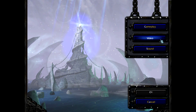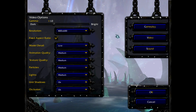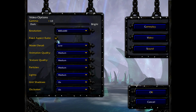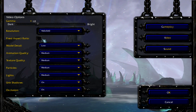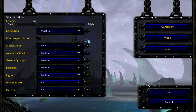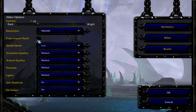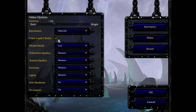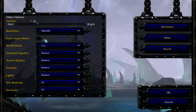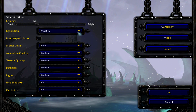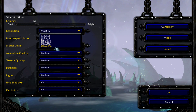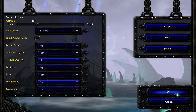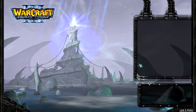Click on Options, then Video. In order to change your resolution to 1920x1080, you'll need to untick 'Fixed Aspect Ratio'. Previously, Warcraft 3 was a 4:3 aspect ratio, but we typically use 16:9 these days, which allows 1920x1080. You can then set your details to whatever you like. That's the Frozen Throne set.